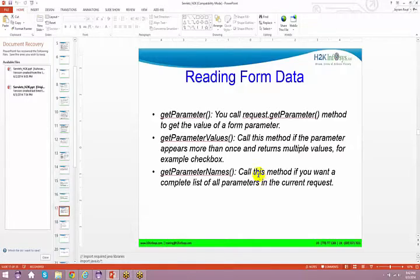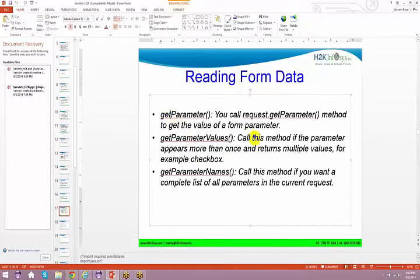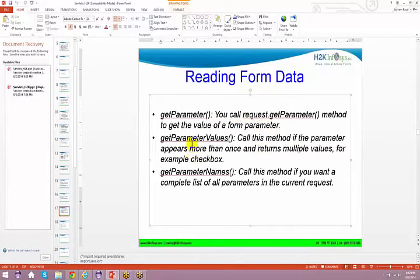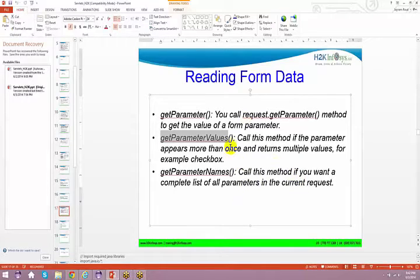We've spoken about one method from the request object: request.getParameter. With request.getParameter, you call it to get the value of a form parameter. Similarly, you can use getParameterValues — call this method when a parameter appears more than once and returns multiple values, for example with a checkbox.